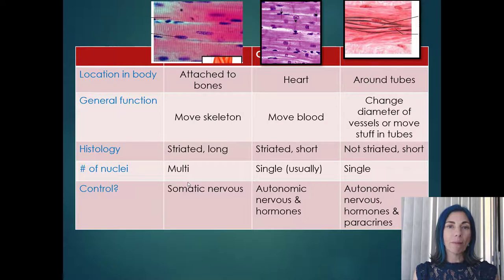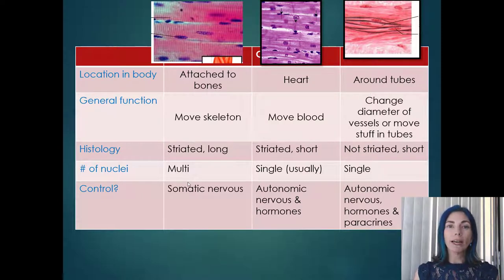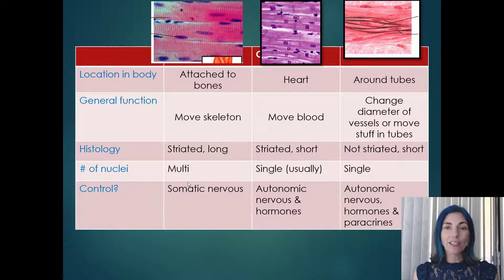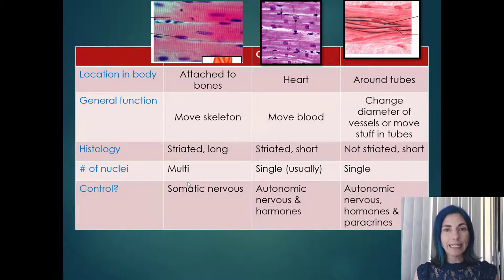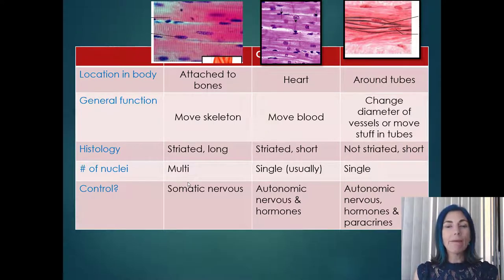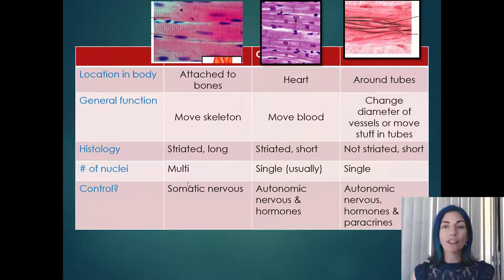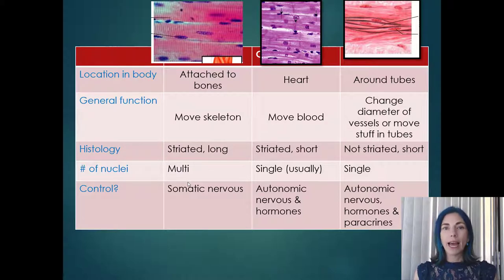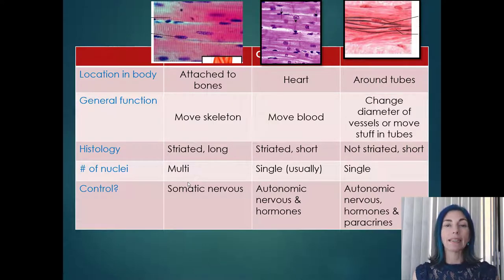Smooth muscle control depends on its location. Around major blood vessels, smooth muscle is largely responsive to the autonomic nervous system, with neurons synapsed to those muscle cells. Like cardiac muscle, hormones can also play a role. Additionally, some smooth muscle responds to local control — cell signaling molecules in the local area that impact contraction or relaxation. We'll see examples of this in the respiratory and immune systems.